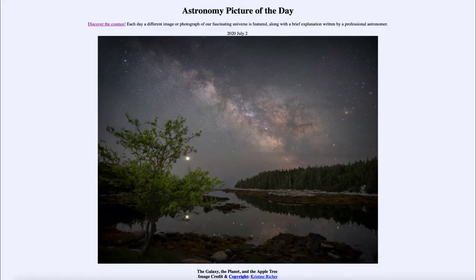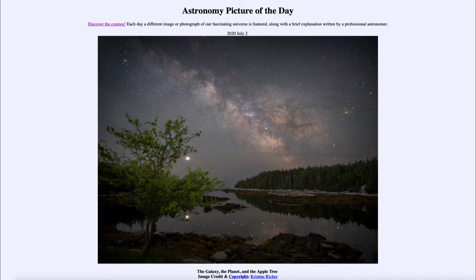Greetings, and welcome to the Introduction to Astronomy! One of the things that I like to do in each of my introductory astronomy classes is to begin the class with the Astronomy Picture of the Day, from the NASA website at apod.nasa.gov/apod. Today's picture is for July the 2nd of 2020.